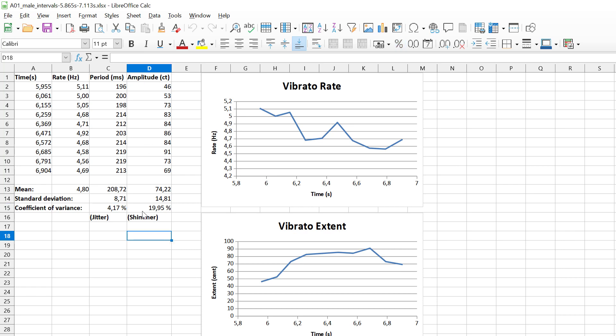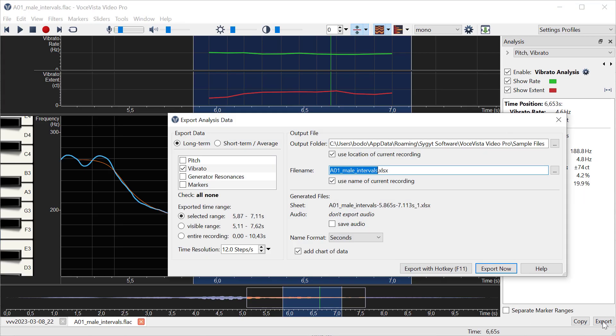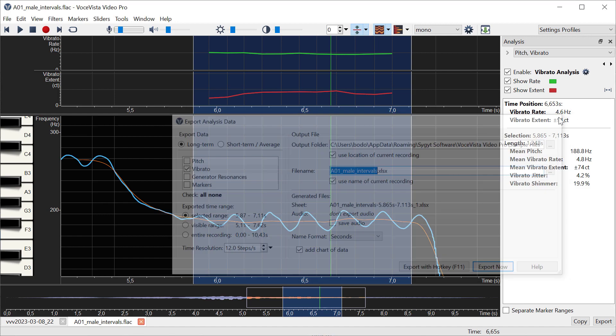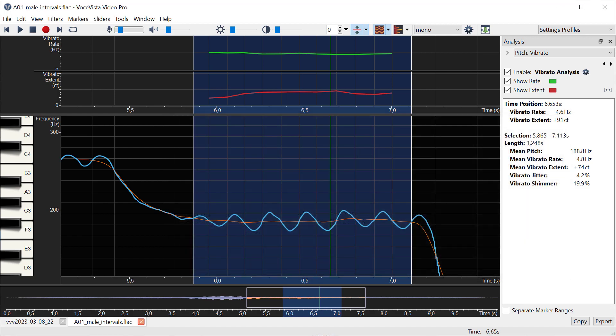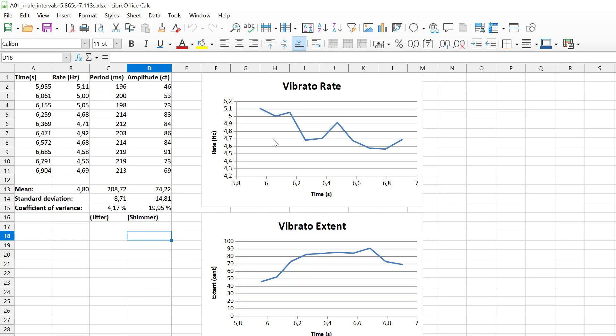With this export feature you can actually just click on the export button here, put these tables in a spreadsheet, and then you can verify these numbers yourself to understand what the vibrato measurement does, and in particular what these values for jitter and shimmer mean.